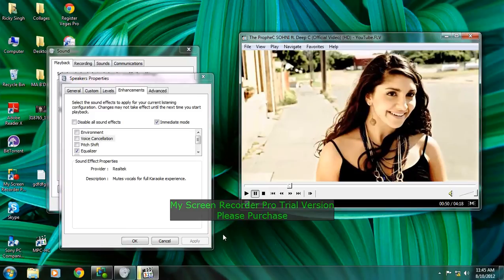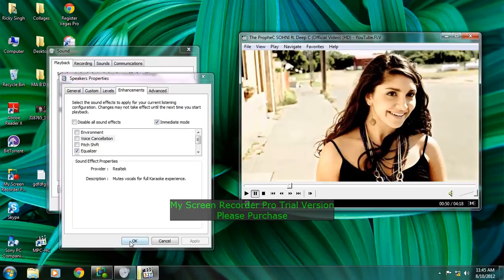So thanks for watching. This is the tutorial for the karaoke experience in Windows 7. Thanks for watching, hope you enjoyed. Subscribe to the channel.